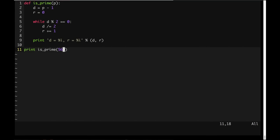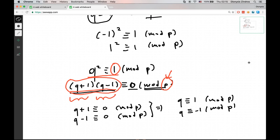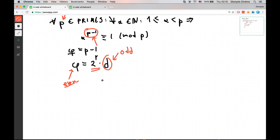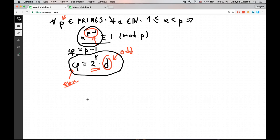So we cannot have a square root of unity that is not trivial when working modulo a prime number. Given that, we can go back to the code. Remember from Fermat's theorem: if p is prime, then a to the p minus 1 equals 1. If we find this is not true, we mark the number as composite — same as the Fermat primality test. But instead of raising a to p minus 1 directly, we will raise a to 2^r times d in steps.